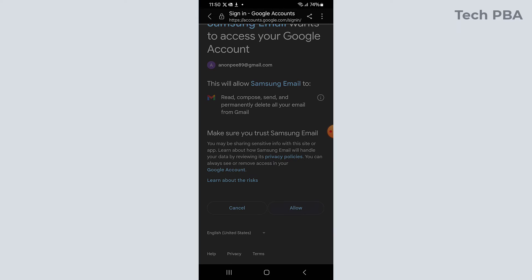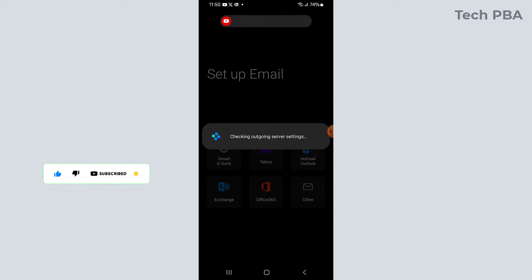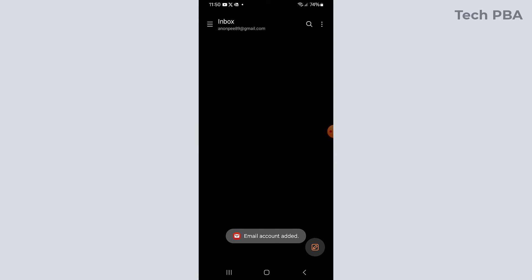Once that is done it will go through the process of checking the incoming mail server and then the outgoing server and set them up accordingly.